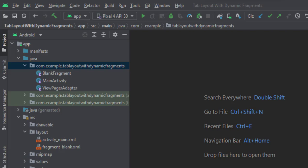In the UI, we have an activity_main.xml file, which is the layout of the main activity, and a fragment_blank.xml file, which is the layout of the fragment.